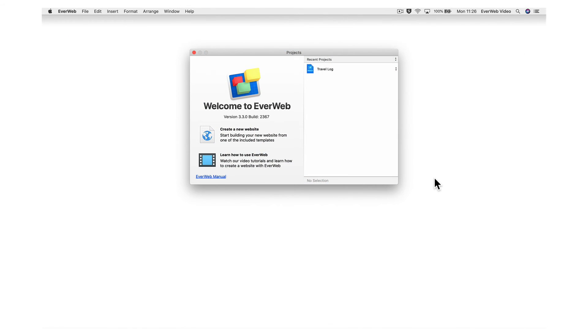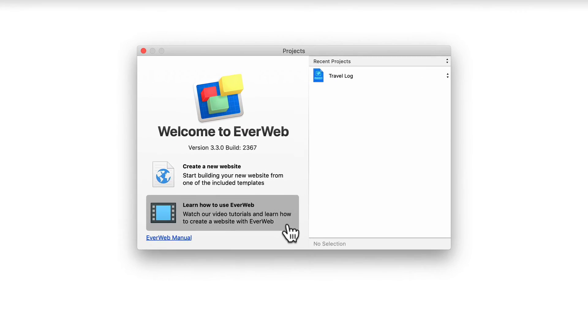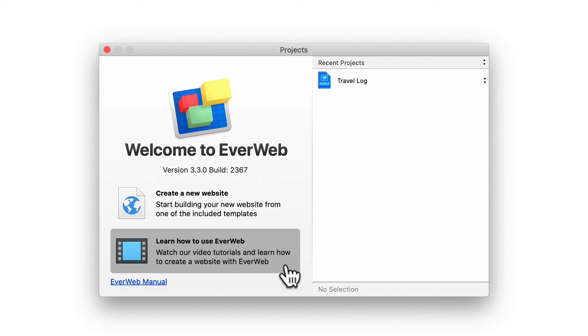Don't forget to click the Learn how to use EverWeb button, which is located on the Projects window, for an extensive list of video tutorials.